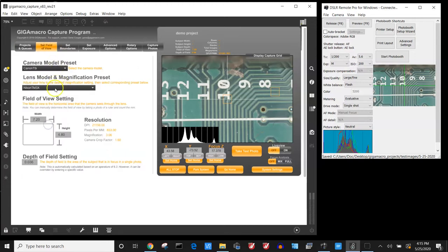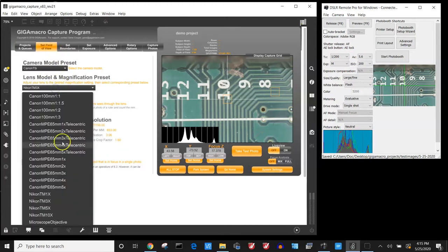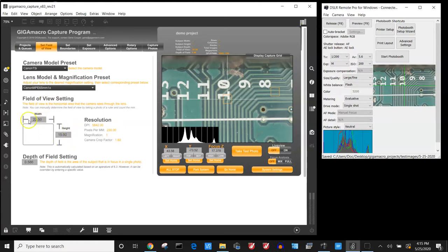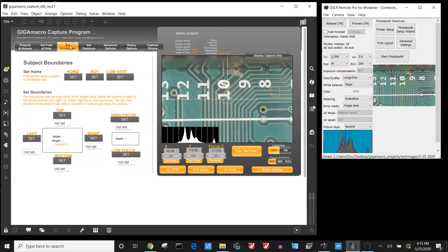We set the type of lens that we're currently using. In this case I'm using the preset for the Canon T5i and the Canon MPE 1x. It automatically fills in your width and height and depth of field setting. From there we need to tell it what the left, right, top, and bottom of the subject are and also what the high and low focus are.